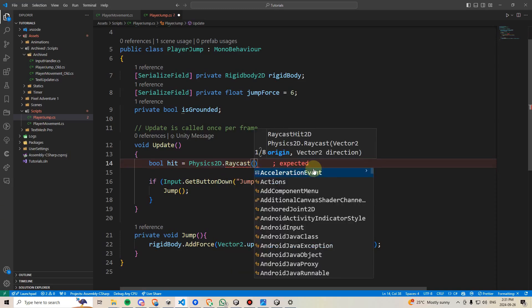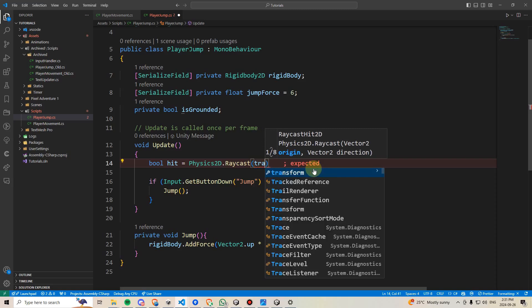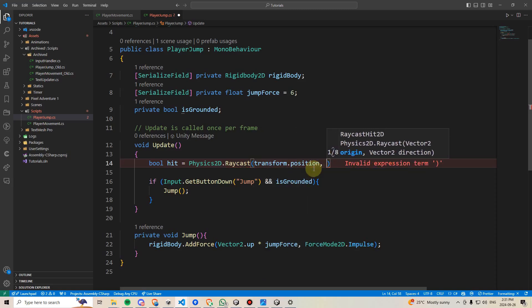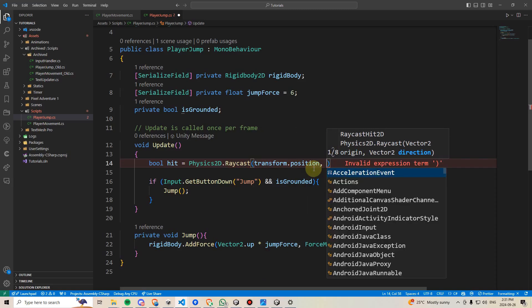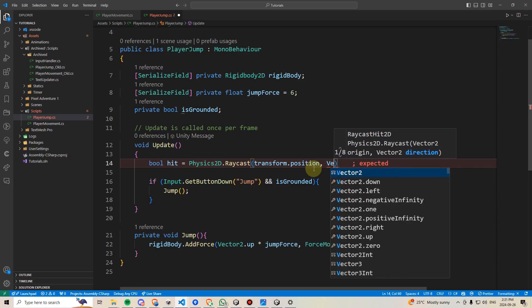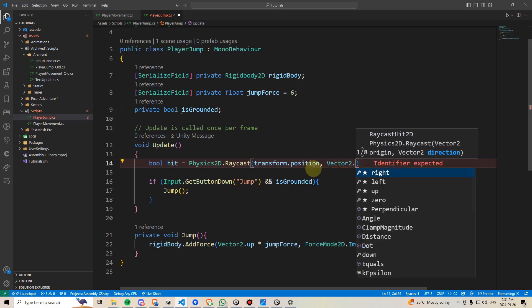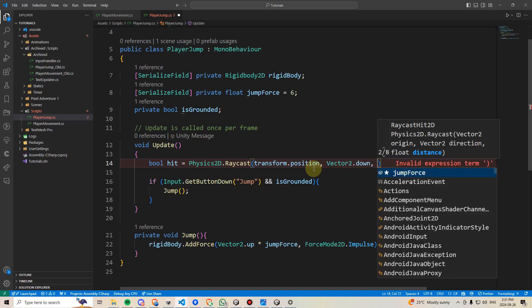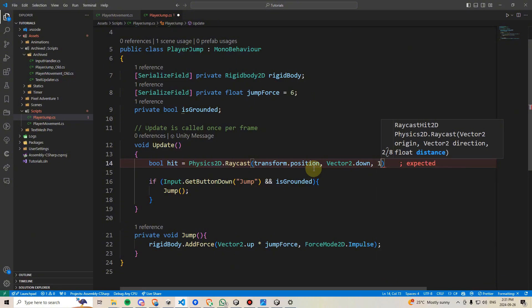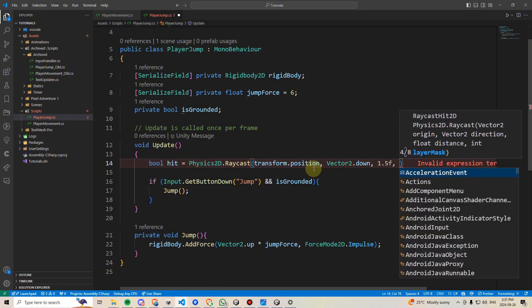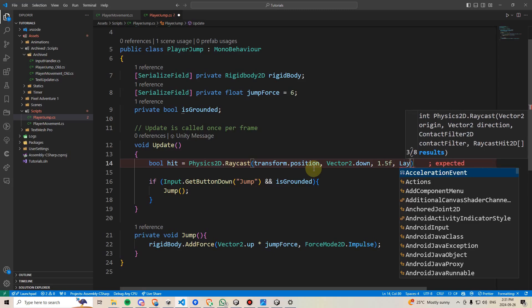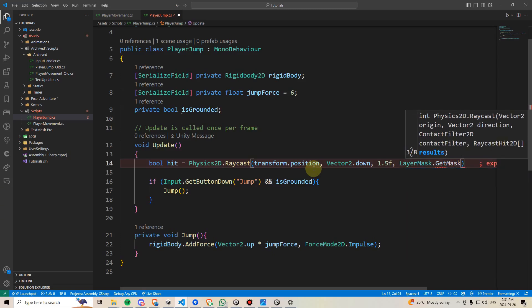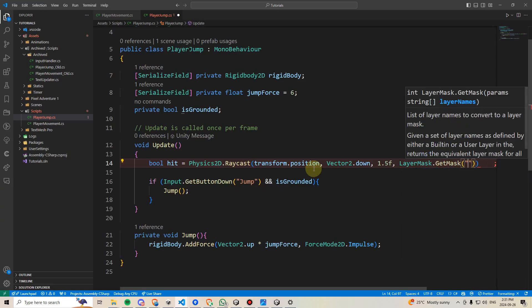And immediately, it's going to give us an idea of what it's looking for. First, it needs an origin point, so I'm going to tell it transform.position. And then it needs a direction to send the raycast or the laser in. And in this case, we want to check the ground below us, so we're going to say vector2.down. Then, it needs the distance it should travel. We'll calculate this momentarily, but for now, I'm just going to write 1.5f, and then it needs a layer mask. Basically, which layers is it okay for it to intersect with? In this case, I'm going to say layer mask dot get mask parentheses ground.